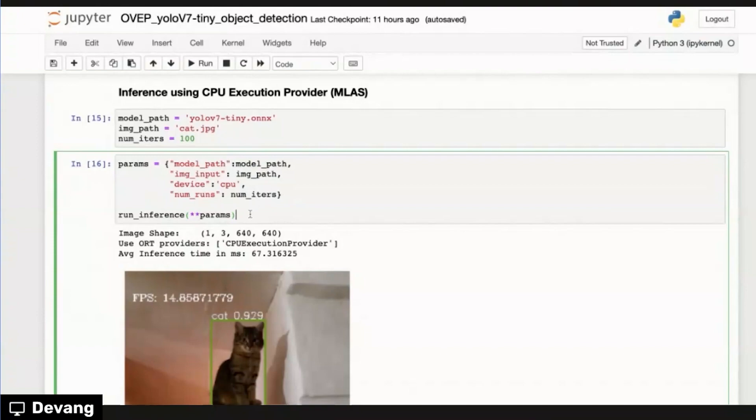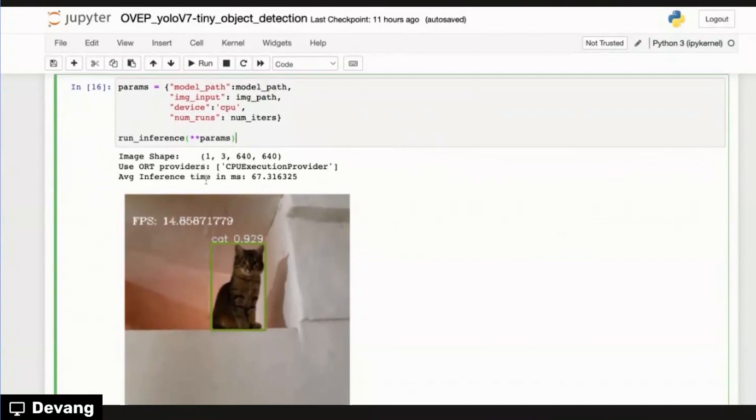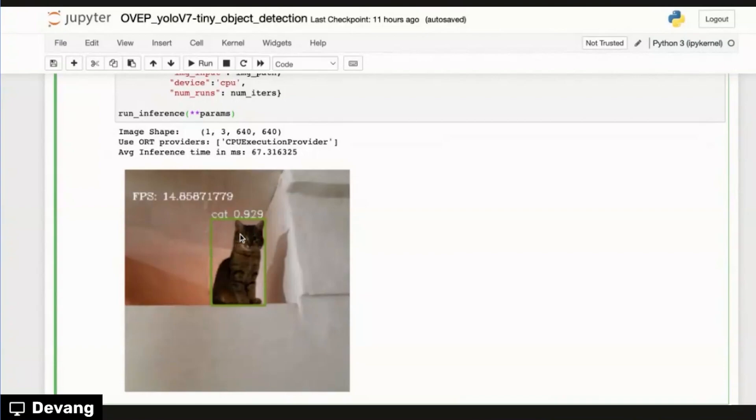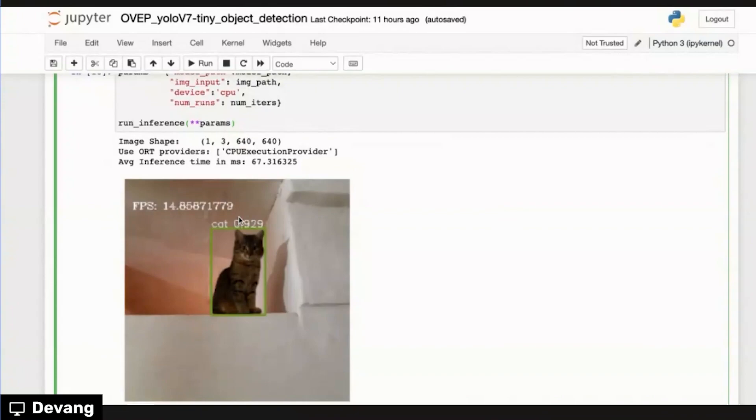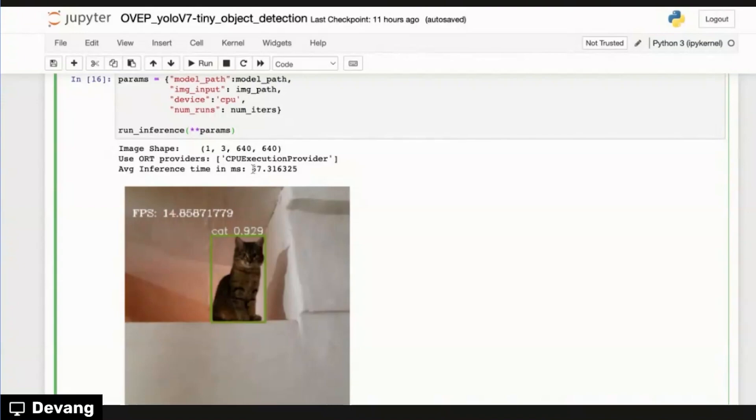And we can set the params accordingly and actually run inference function to do the actual inference. And as you can see over here, after we do the inferencing, the cat is detected over here. So you can see the cat label and the accuracy is given over here at 0.99.